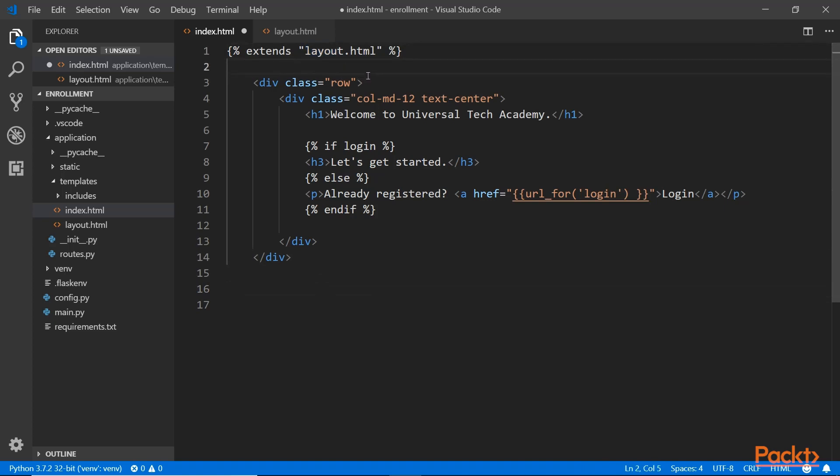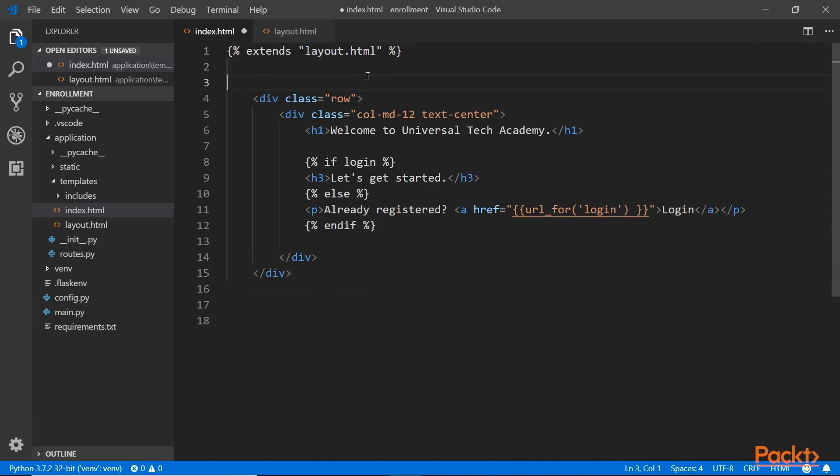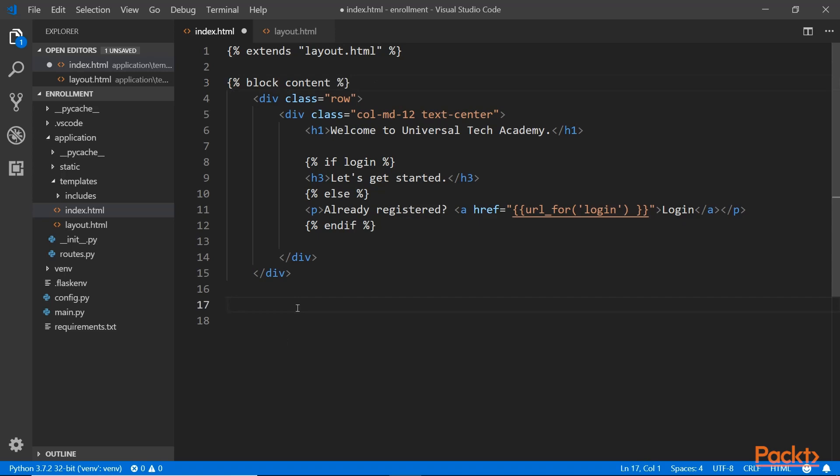And inside the layout, it's going to look inside the content. So we need to put the content here again. So block content. Now that content keyword must match the content keyword in the base template. And then we close it down here. Endblock.